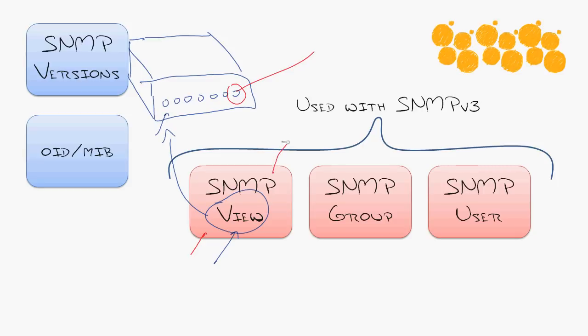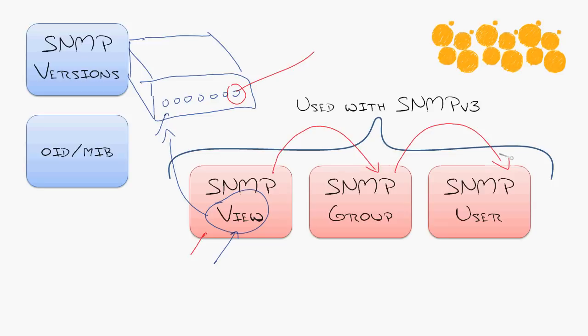You then associate the view with a group which defines the type of access read-only or read-write as well as what kind of security is enabled for that. And then you'd associate that with a user which defines the meat of it, what the username is, what the password is, and really the levels of encryption and authentication you'd like to use.